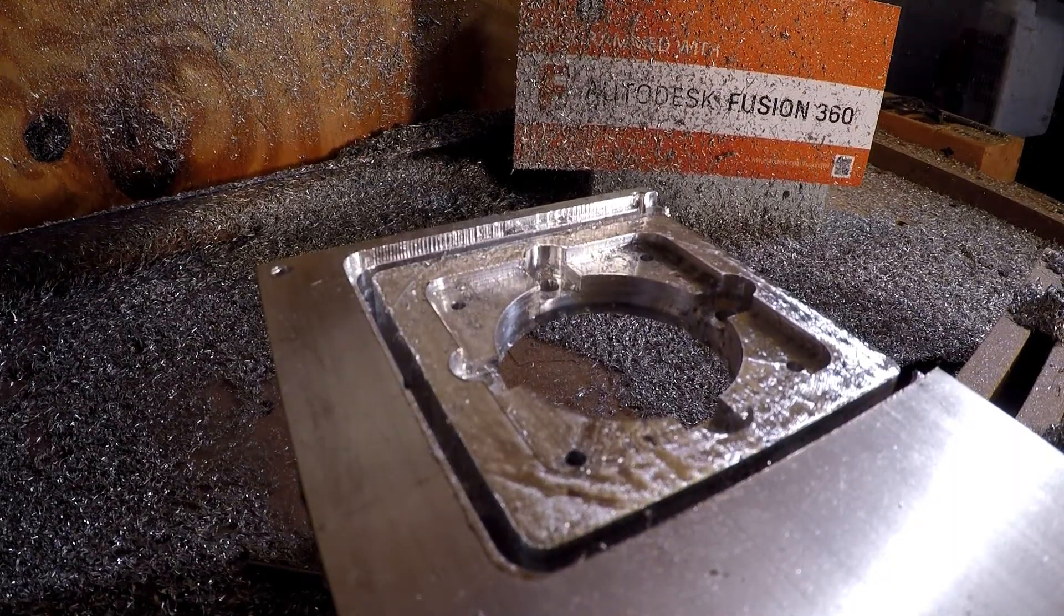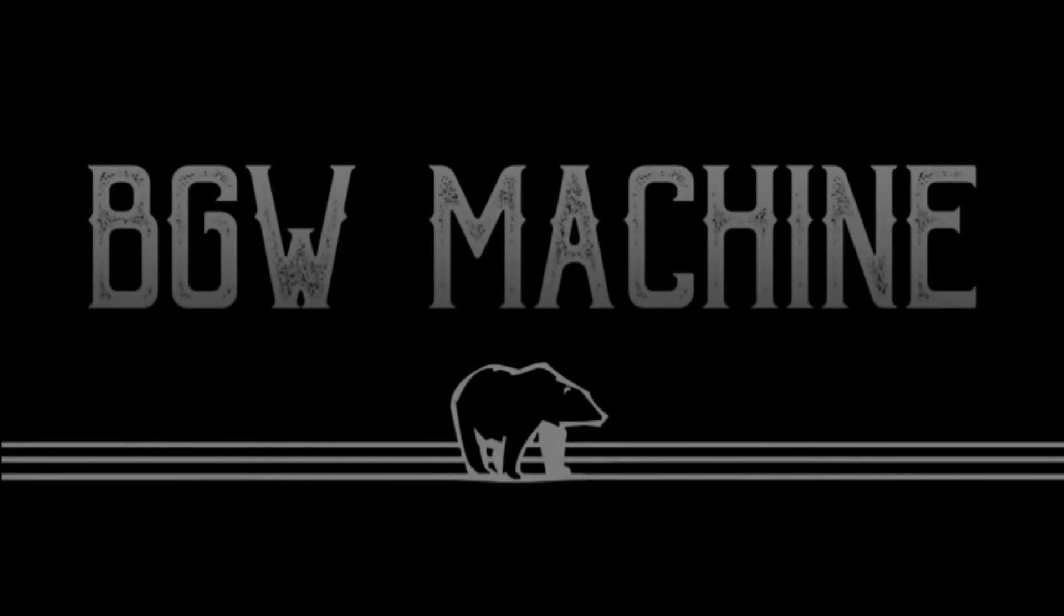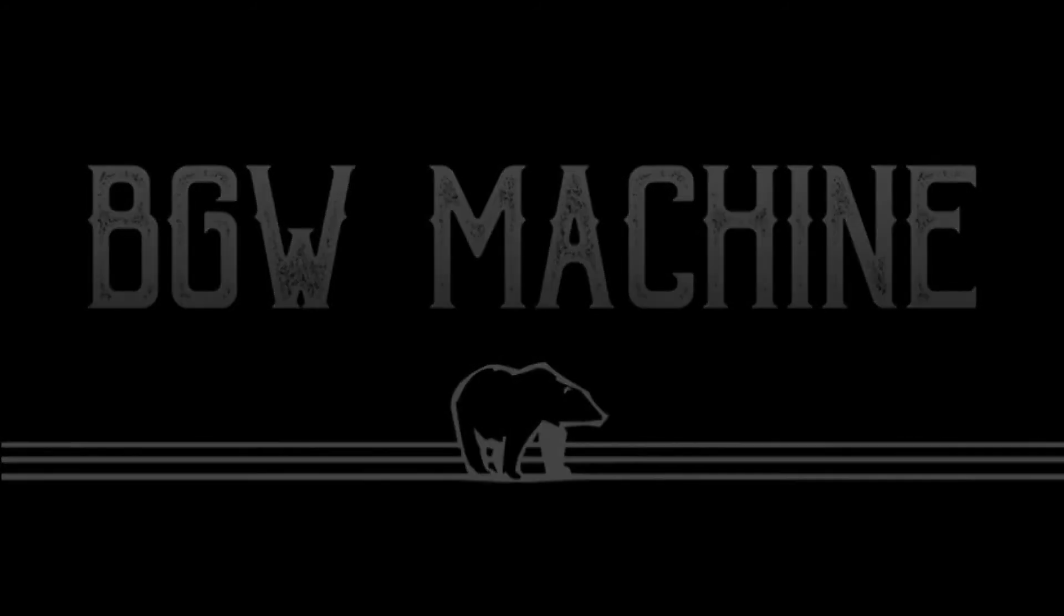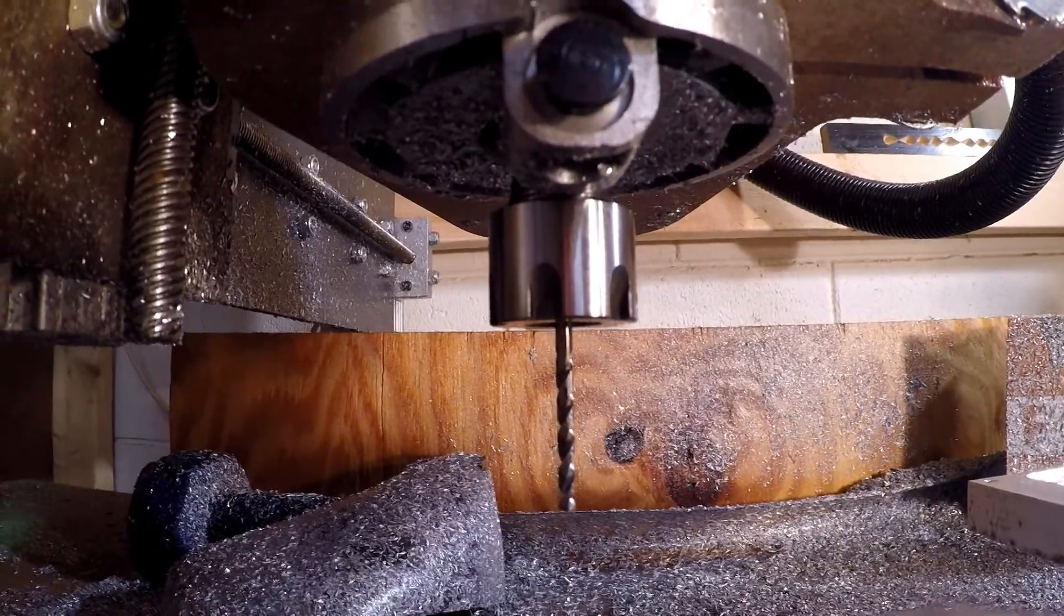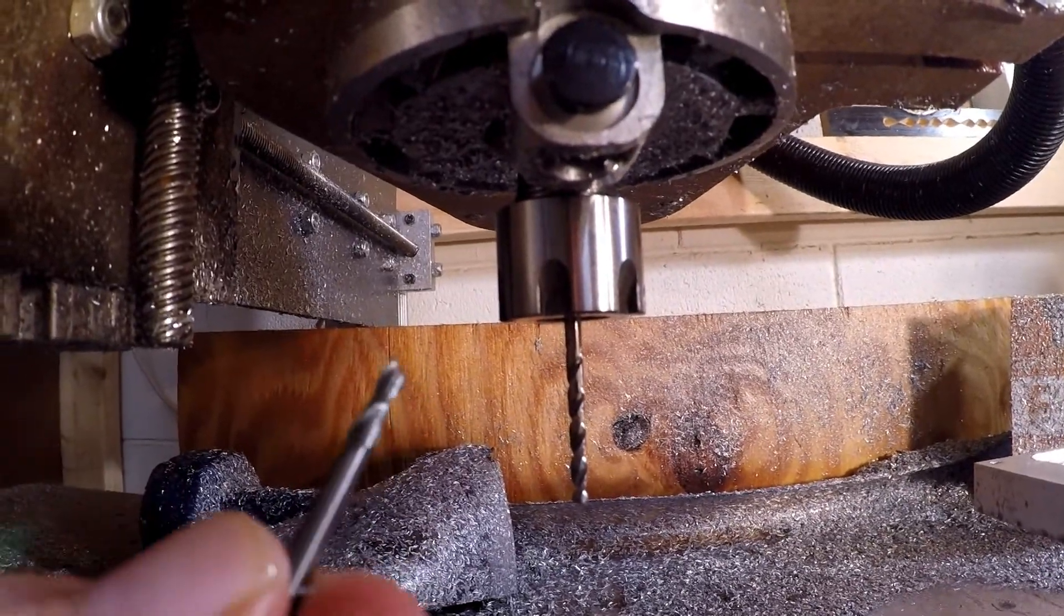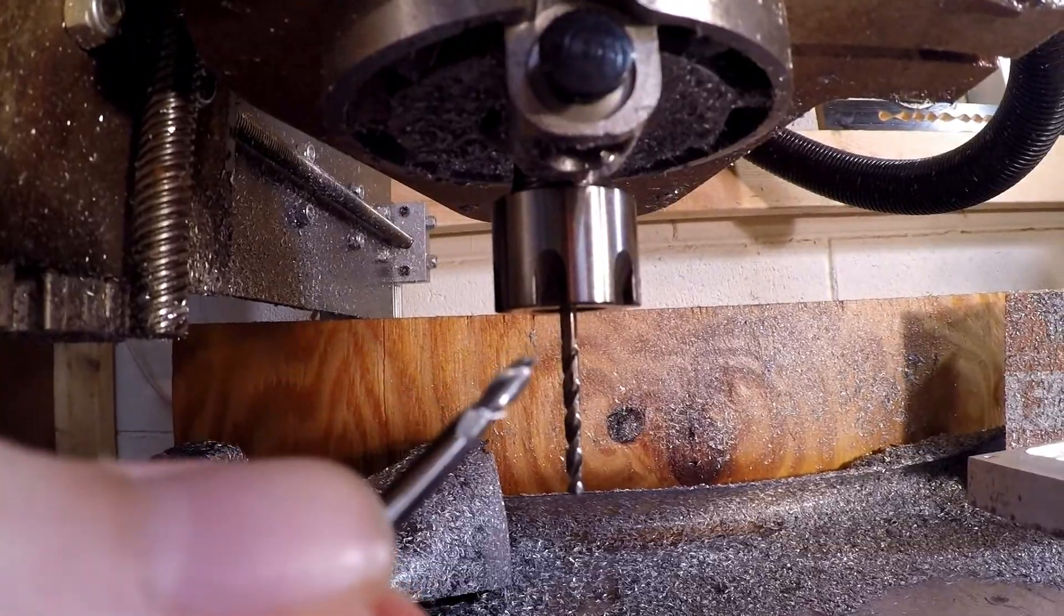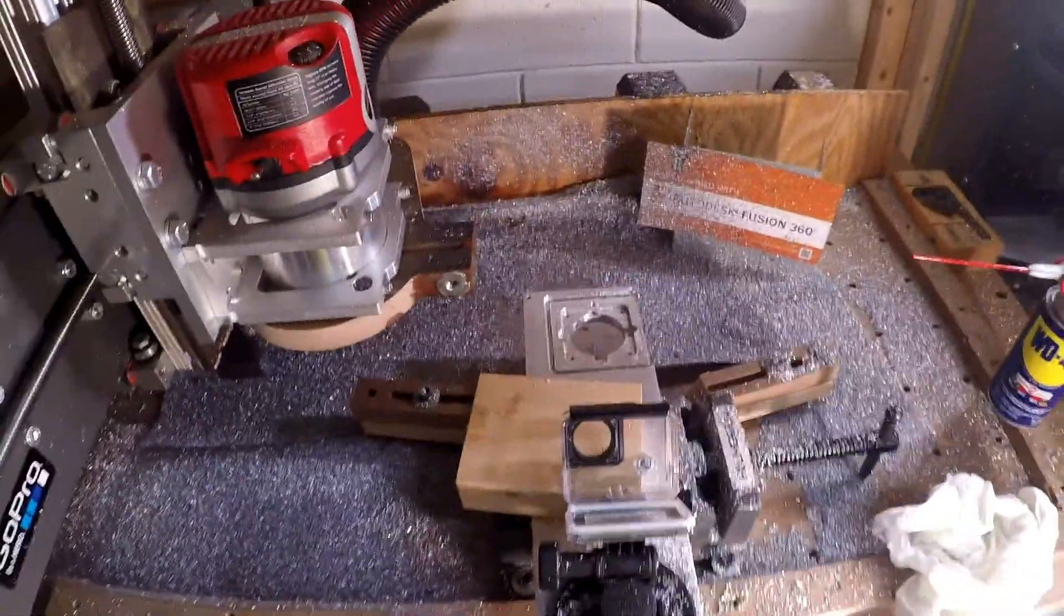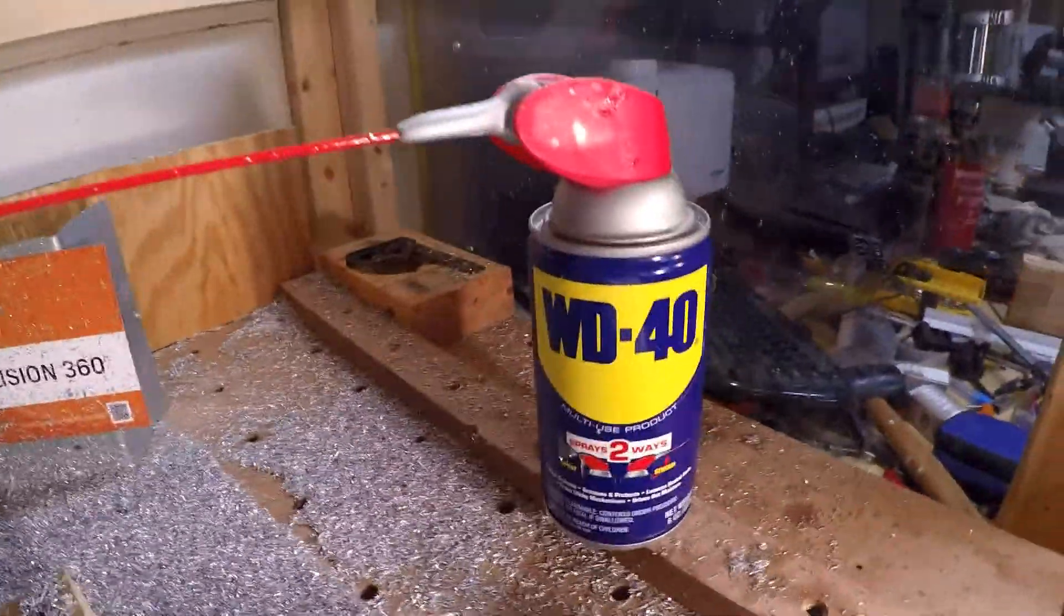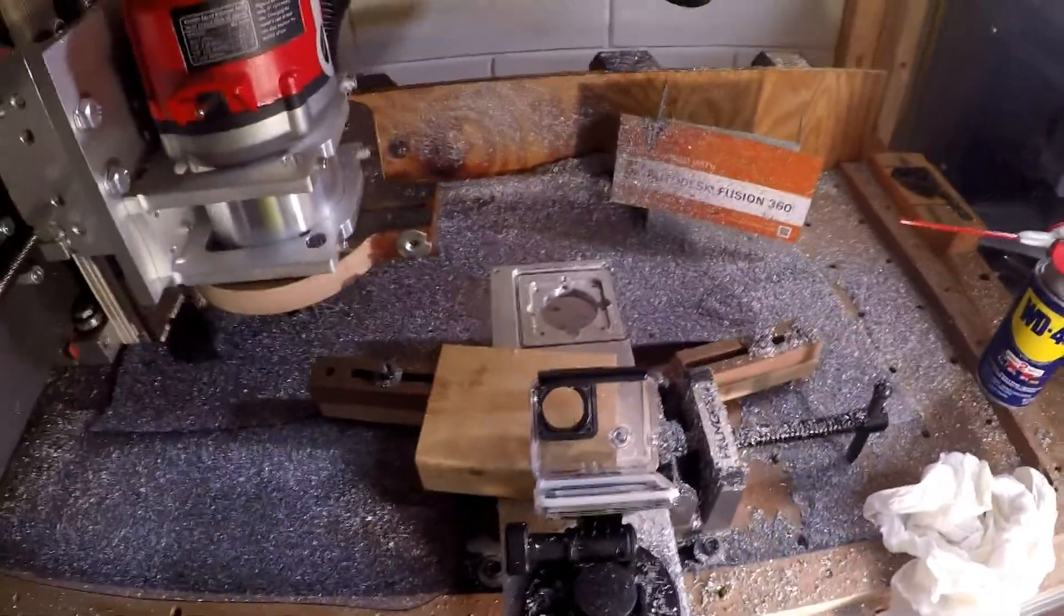Do you ever wonder if you can machine aluminum on your router? So if you've got the right tools, like a drill bit or an 1/8 inch end mill, and you don't mind a huge mess, and you've got plenty of WD-40, you might be able to machine aluminum.